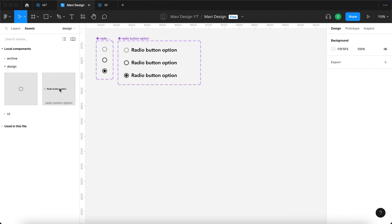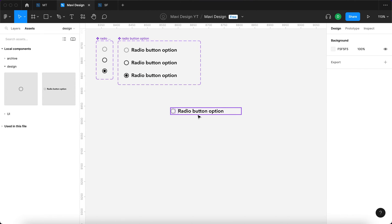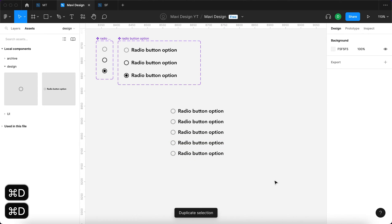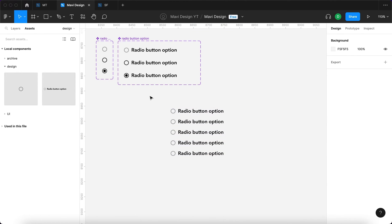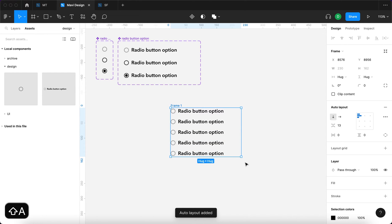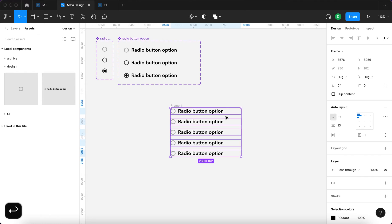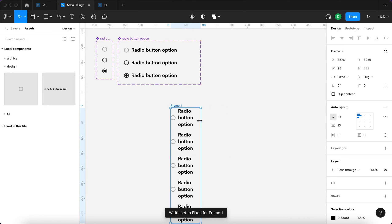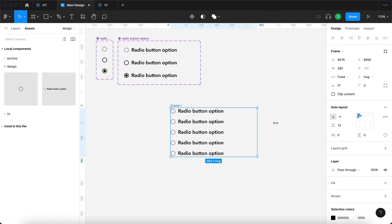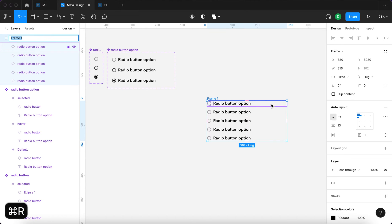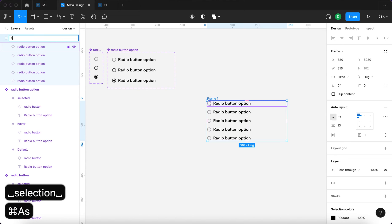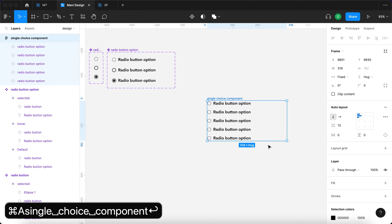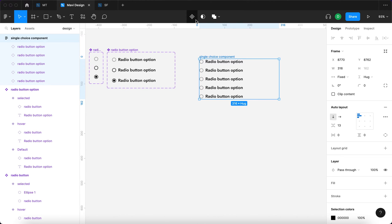I'll go to Assets and use an instance of the radio button option component. I have this here, and then I'll duplicate it four times — so we have five options in total. I'll select all these options, press Shift+A to add auto layout, press Enter, and set the horizontal resizing to fill container. That way we get this kind of responsive behavior, where text adjusts width when we resize the whole thing. I'll rename this frame to 'single choice component'.